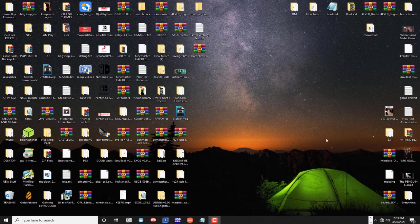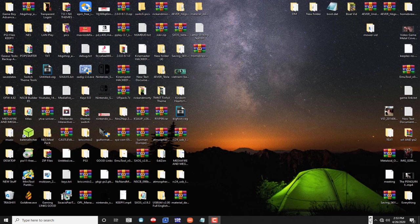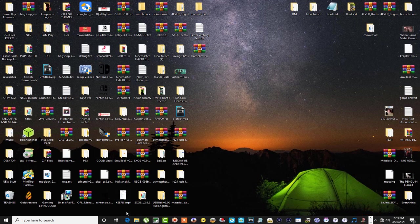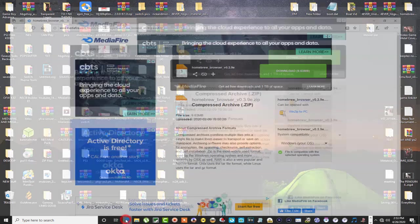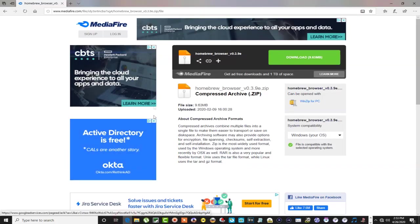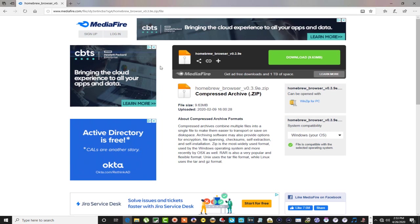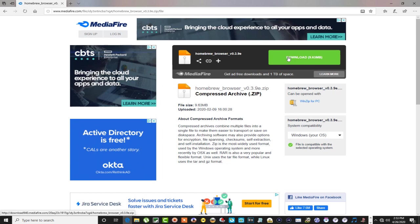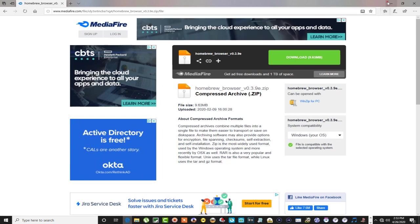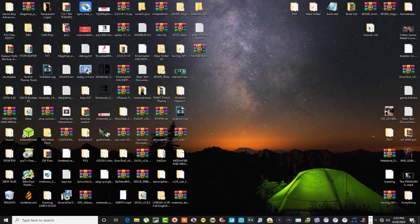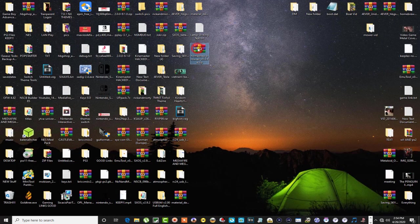We're going to head on over to our web browser. This is the MediaFire site that I uploaded the file to. You just come over here and click on this download button. That's it. I've already got it downloaded, so I'm going to go ahead and extract it right here on the desktop.